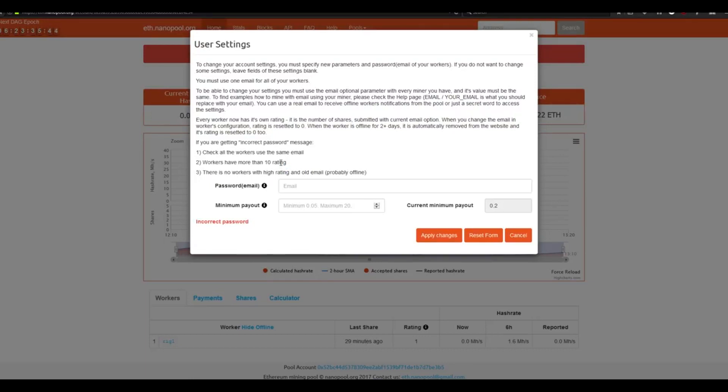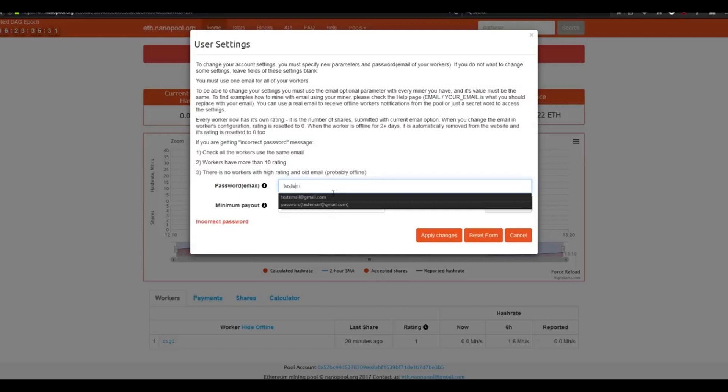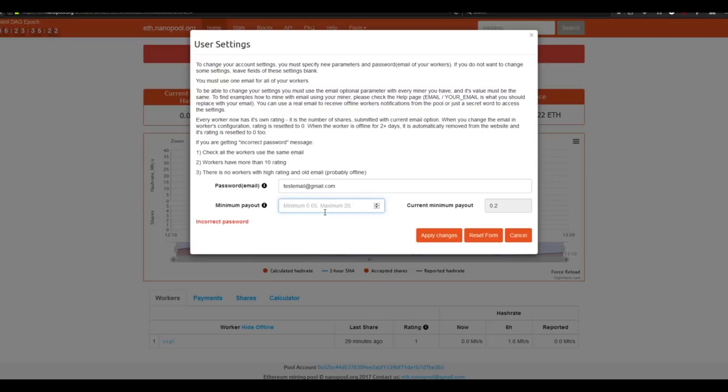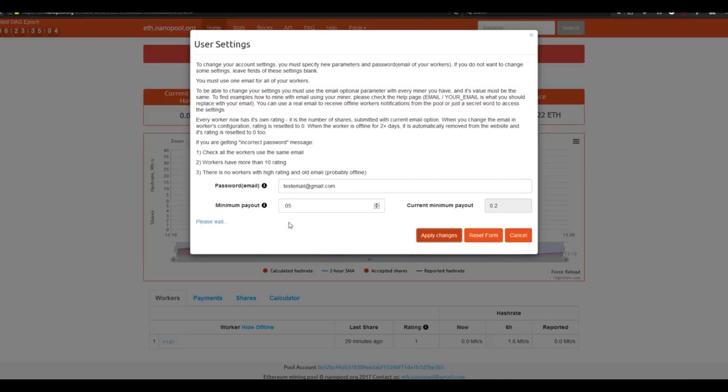Once you have reached that threshold, all you have to do to change your minimum payout amount is type the email address that you have entered in your bat file back when we did the configuration. For us, we used testemail at gmail.com. Beneath that, simply put in the minimum payout threshold that you'd like. The lowest that you can enter is five hundredths of an Ethereum. We're going to enter that in now, that way we can get paid out a little bit more often. Once you have this entered in and you're sure about the 10 shares that you've mined, simply hit apply changes and after a second, you should get a success message.